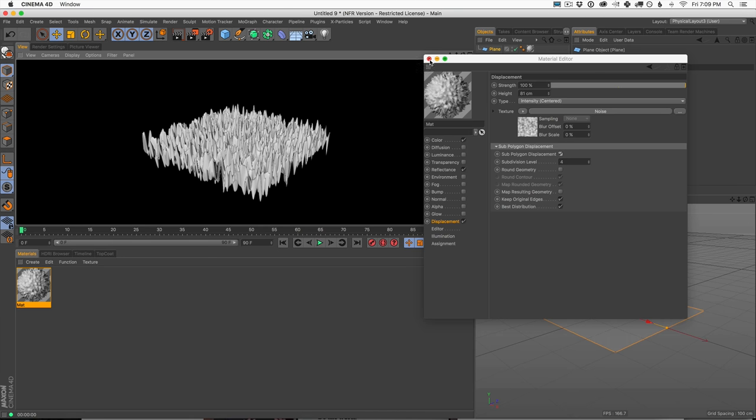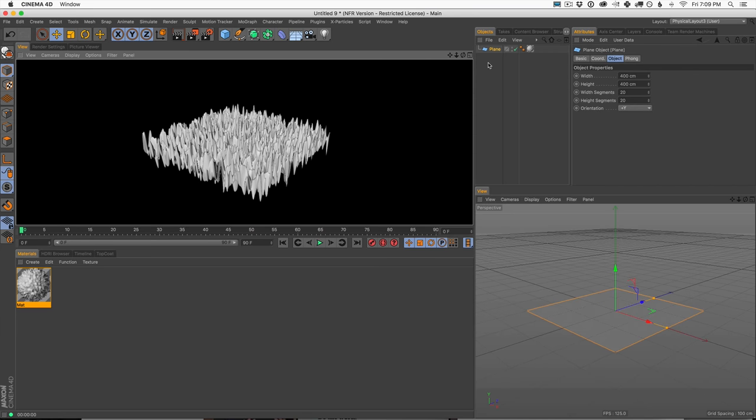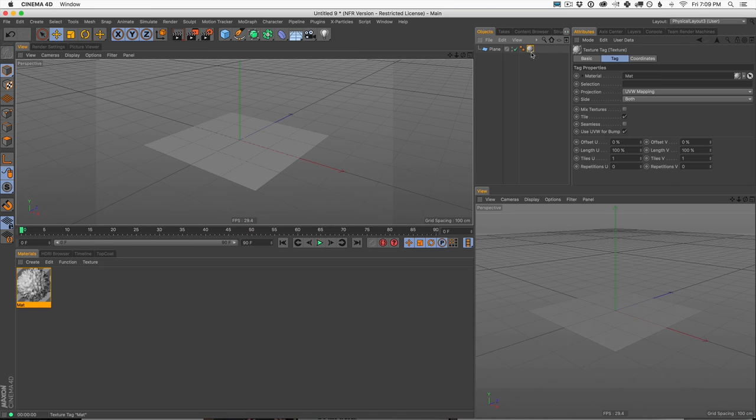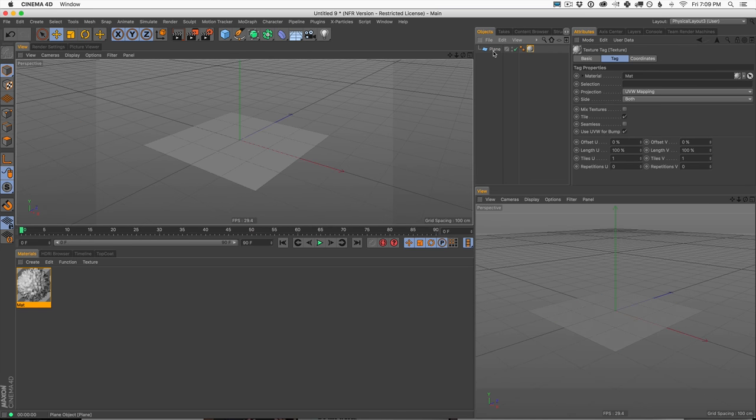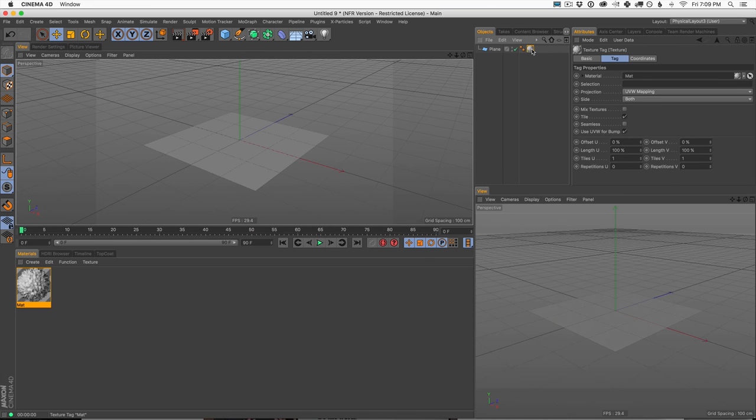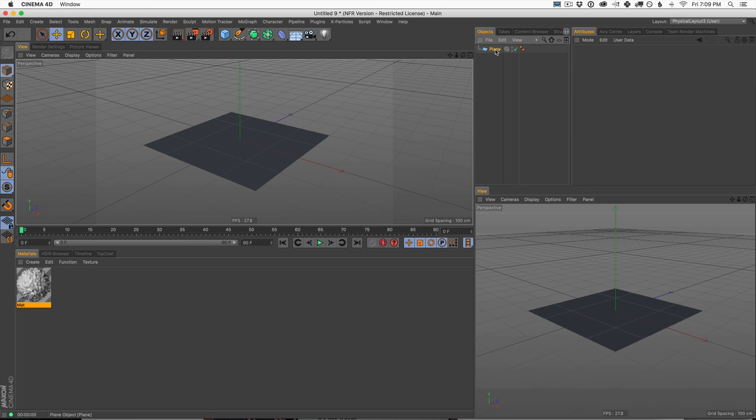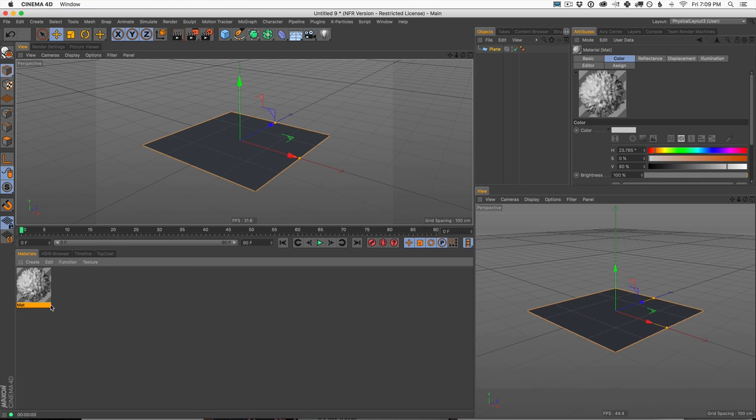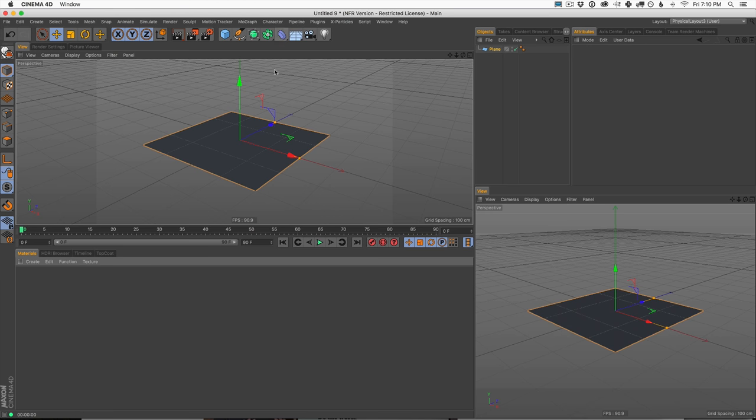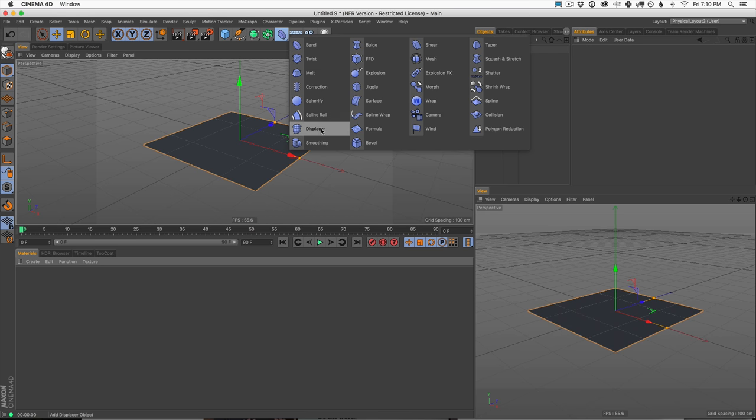So this is where this other technique that I want to show you today comes in handy. Now again, go learn more about subpoly displacement because it is good for some things, especially if you have a ton of geometry in your scene. But for most of us, I want you to start with this first.